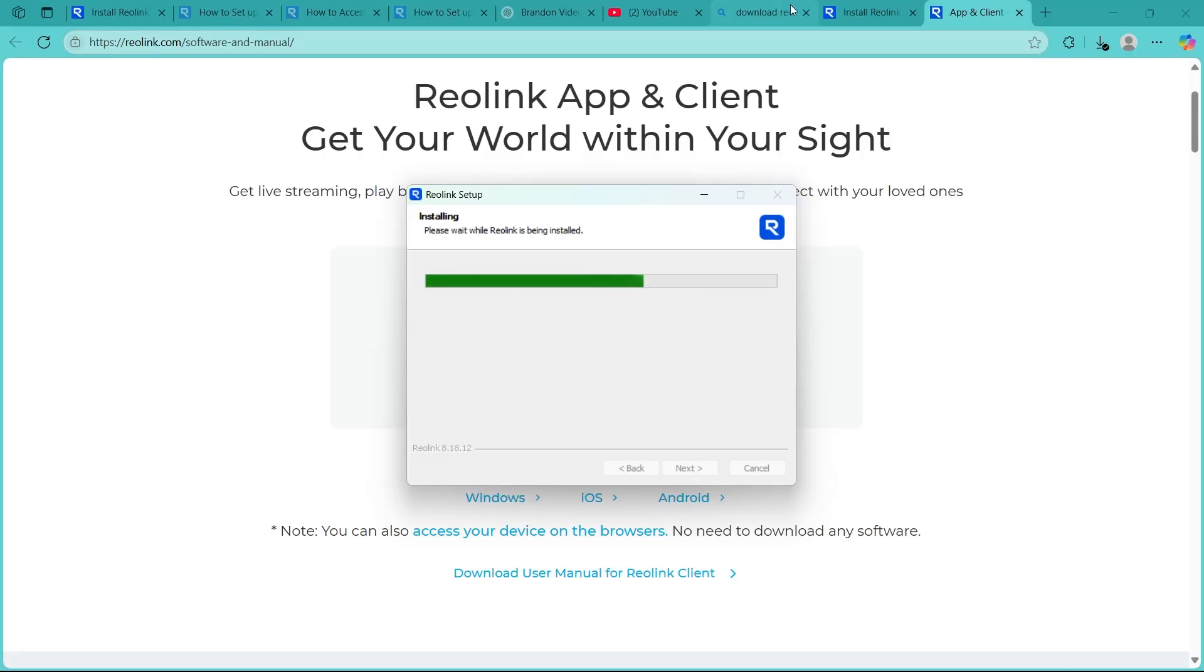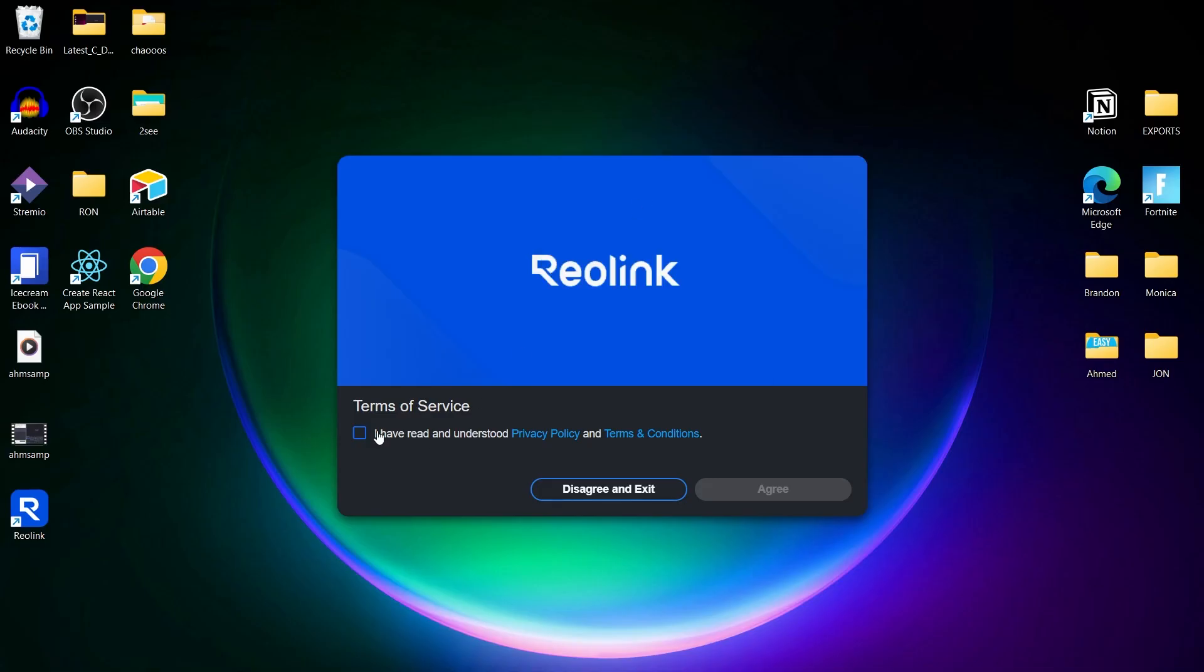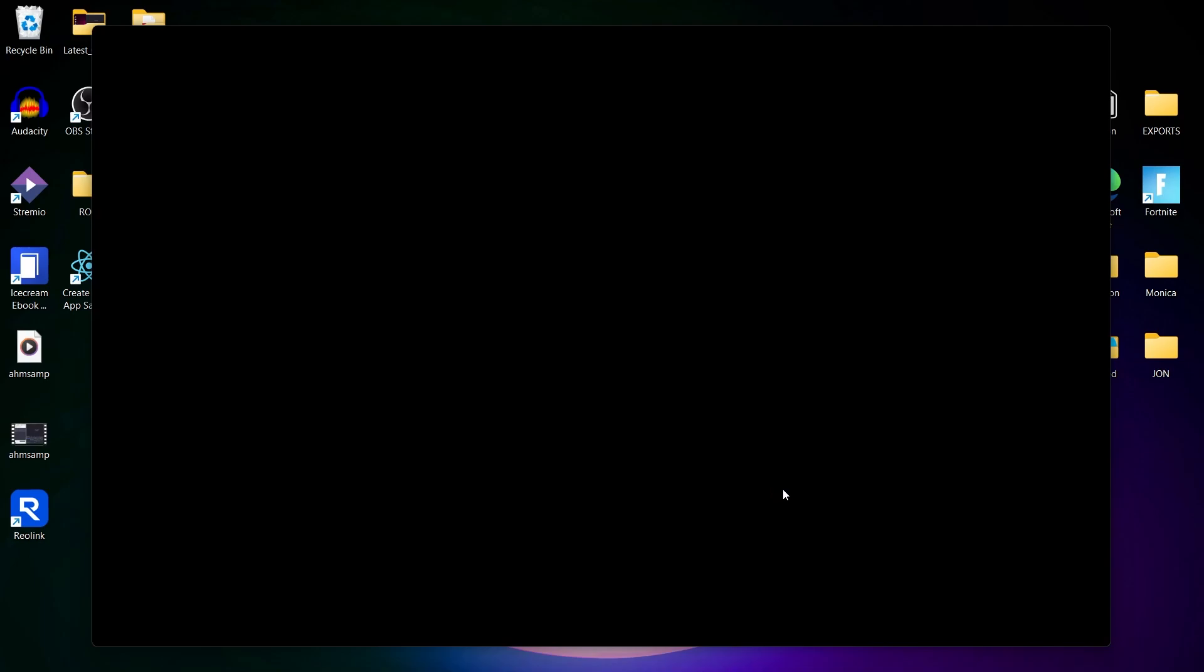After the installation finishes, click on finish, and this will instantly run Reolink. You'll have to agree to the policy and terms. Click on agree.